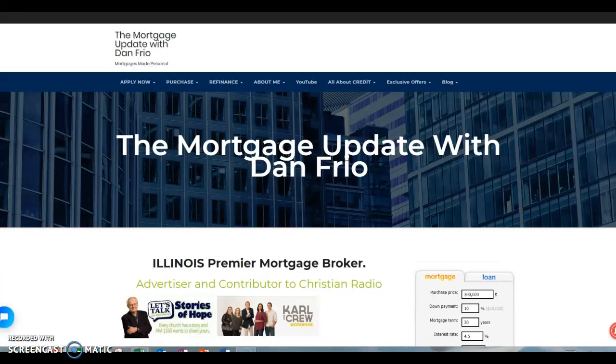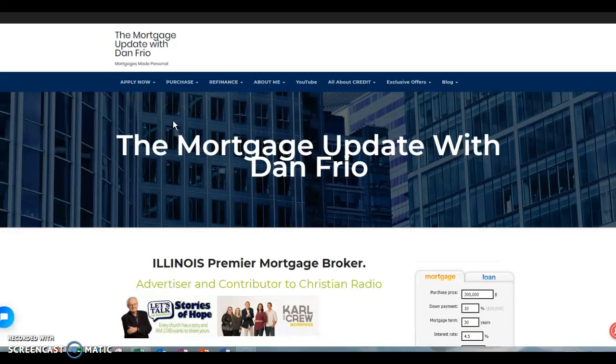Hey guys and welcome back. It's Dan Frio with the Mortgage Update. Today we're going to go over my website and don't turn off yet. The reason why I'm saying that is many times I put things in here like blogs and new programs and all kinds of stuff that I think would be helpful for you.